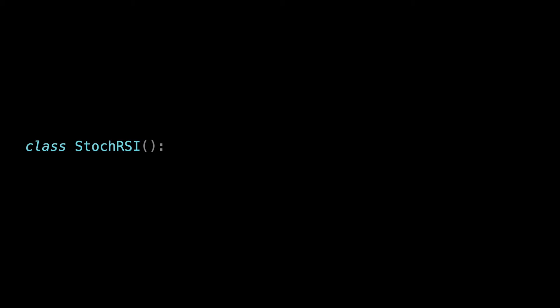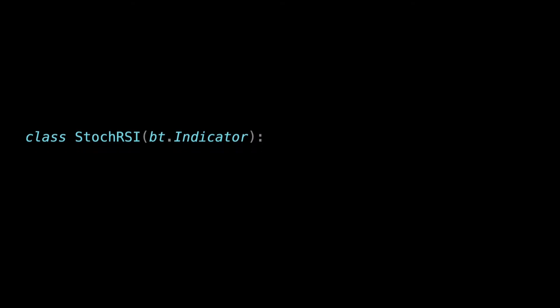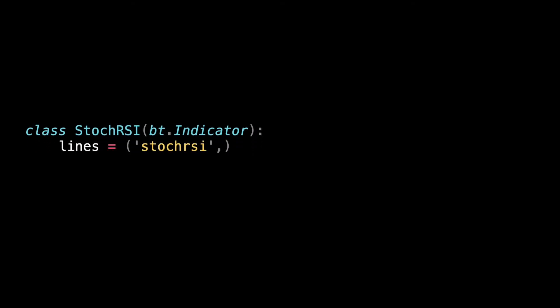First, we need to create a class called stock RSI. From the documentation we know that it needs to inherit from bt.indicator class. Next, we need to define the lines it will hold. This is an object that will hold the information that will calculate for each line in our input data. So, for each line a value will be calculated and it will be added in the lines object.